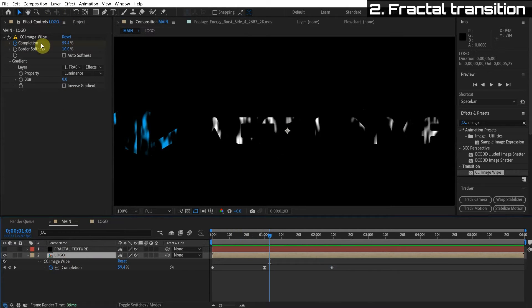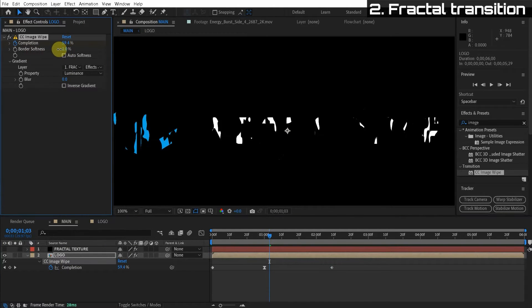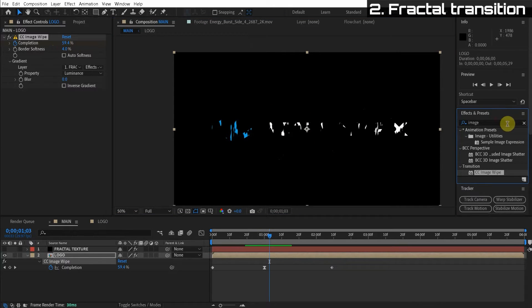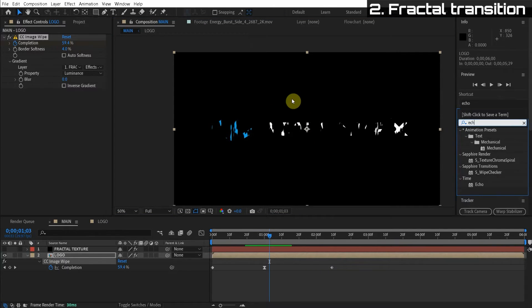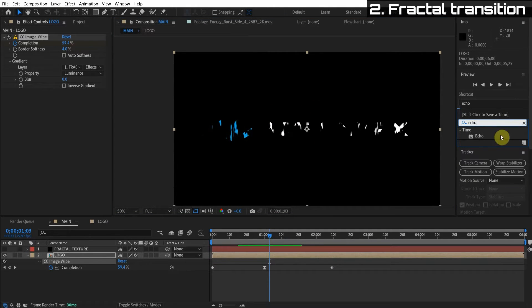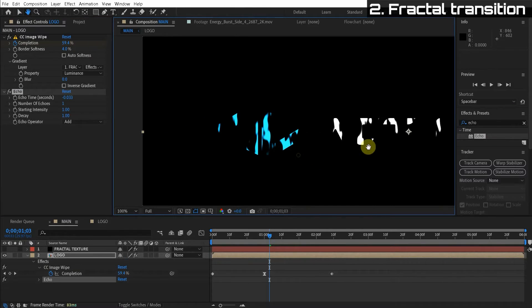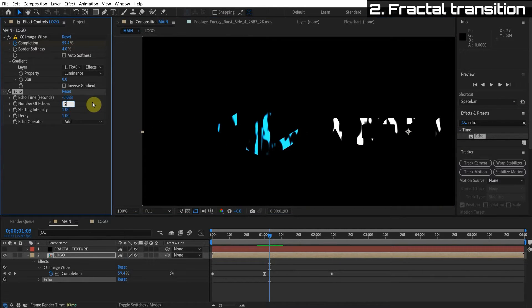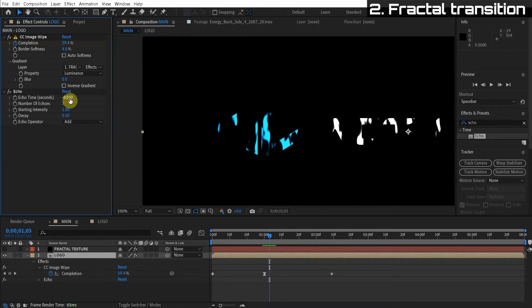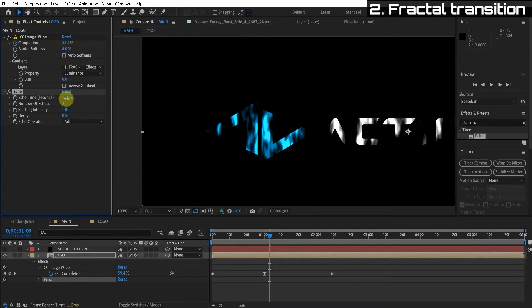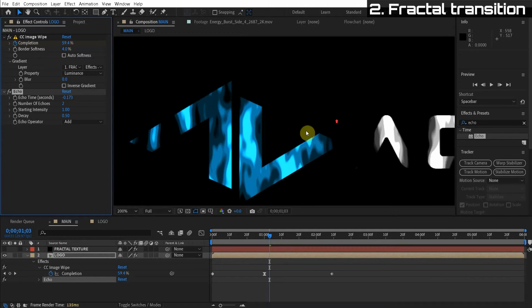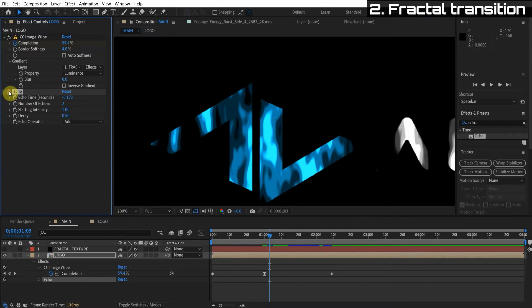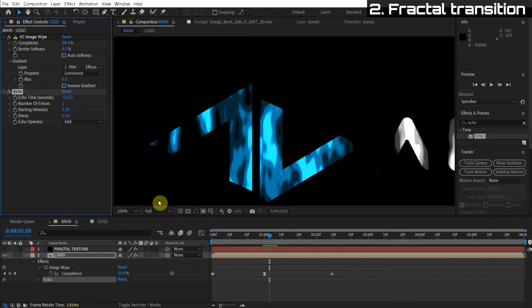And we can go to the image wipe effect and turn down the border softness. And one thing I'd like to do as well is add an echo effect. And it has this really fluttering cool look. Let me maybe change the number of echoes to two. Turn down the decay to 0.5. And then we can hold control on our keyboard and change this value subtly. And you're going to see that we're going to have this cool duplicated effect throughout time.